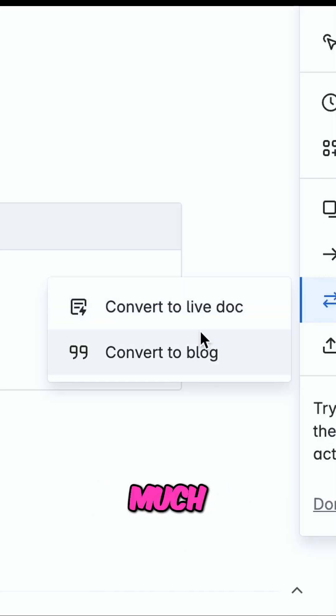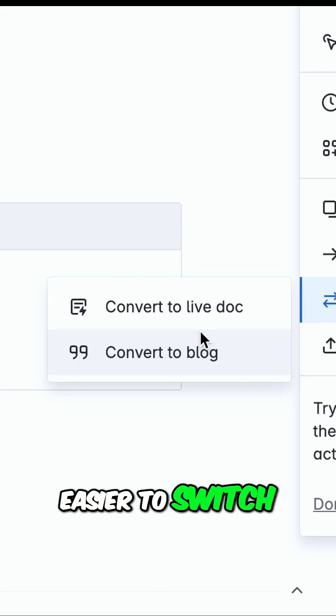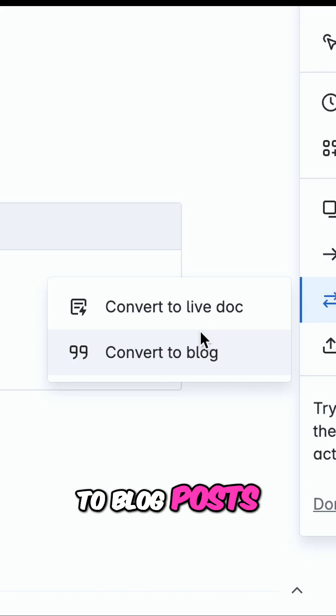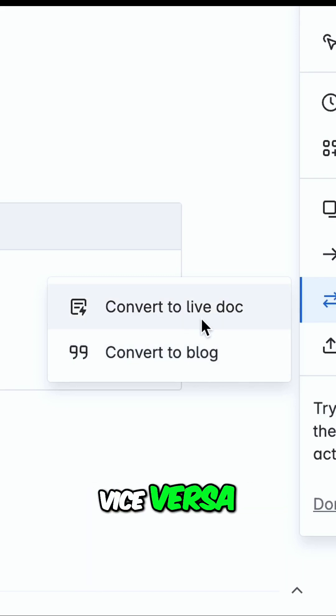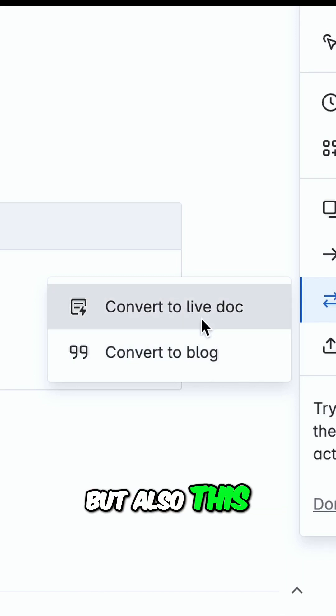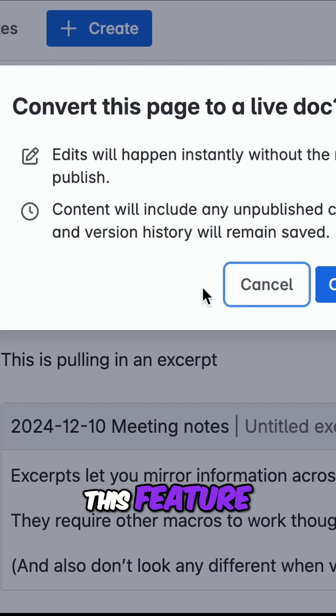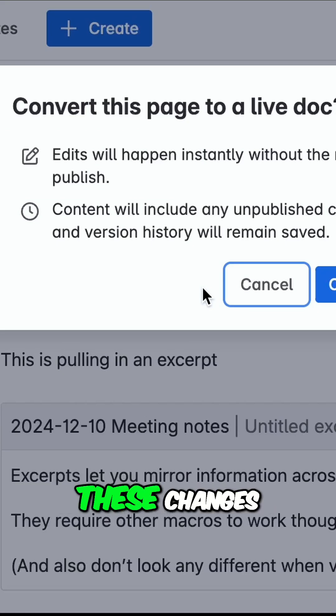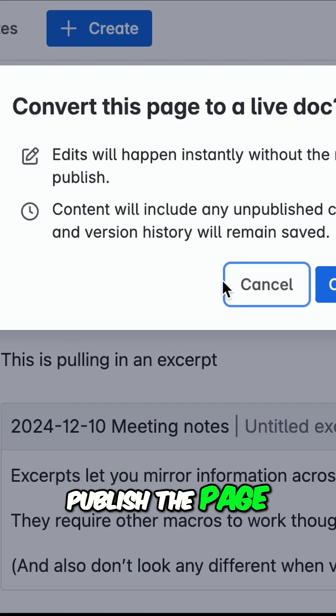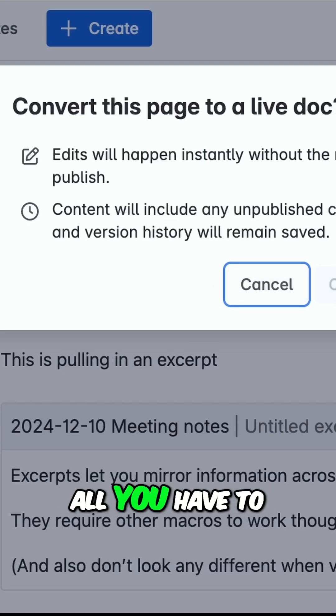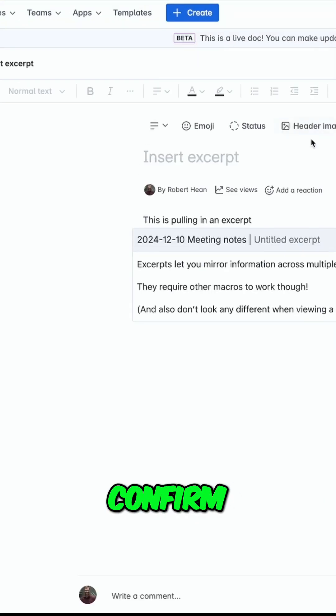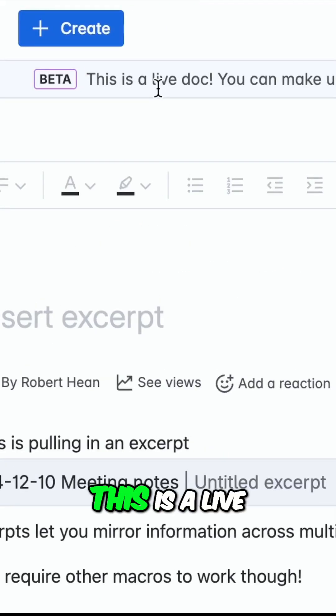This makes it much easier to switch pages to blog posts and vice versa, but also this live doc is a new feature. This feature instantly makes these changes live, so you don't have to publish the page. All you have to do is click Confirm, and you'll see that this is a live doc.